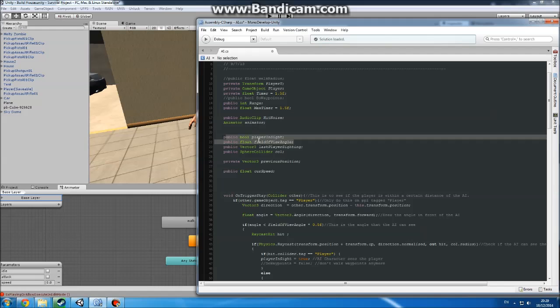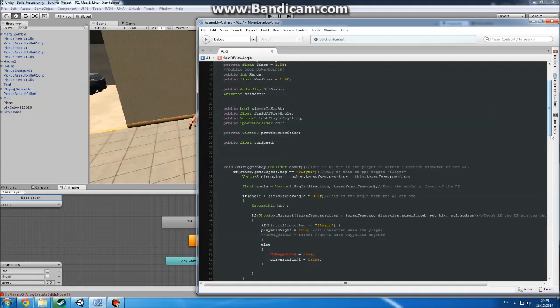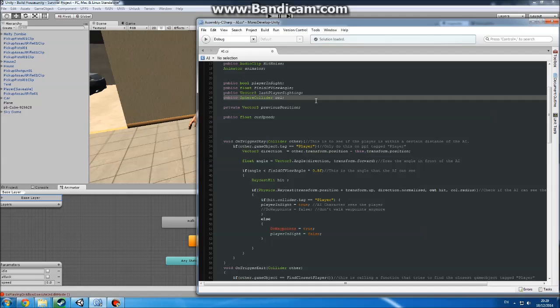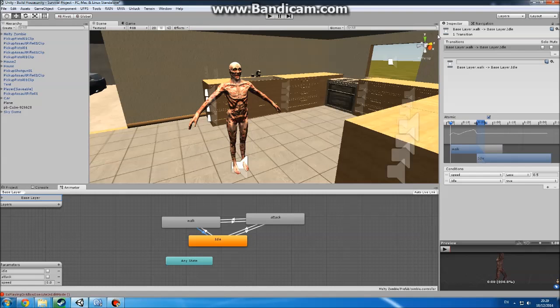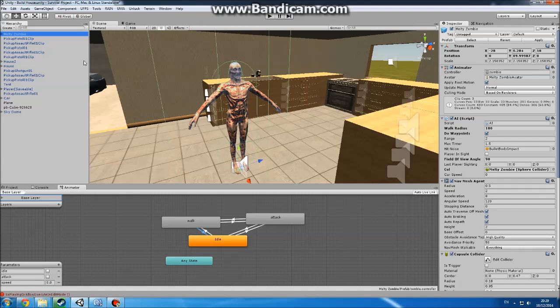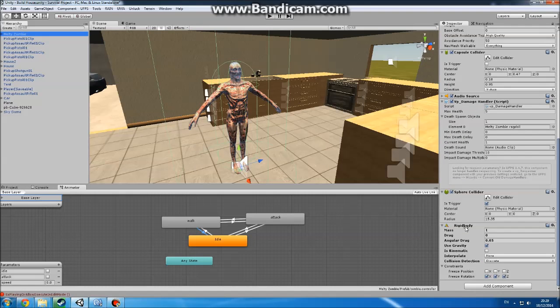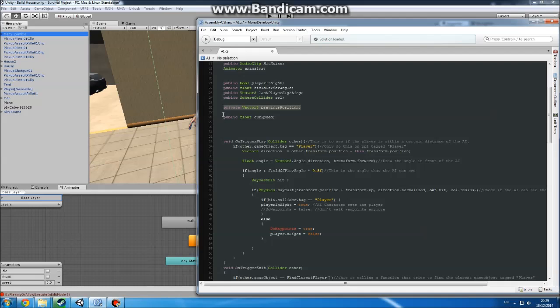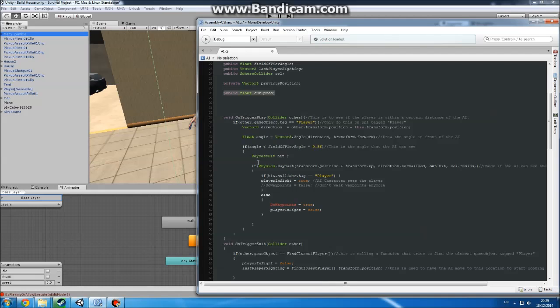So the bool player in sight - is the player in sight. Field of view, as I said before. Last player sighting is where the player was last, so it will always go to where you were last to try and find you. And sphere collider is that big one I showed you earlier. And previous position, I've already said that. I think. Yeah, previous, I don't know, can't remember. Public float current speed - that's how fast it's currently going, so we can get the idle animation going later.